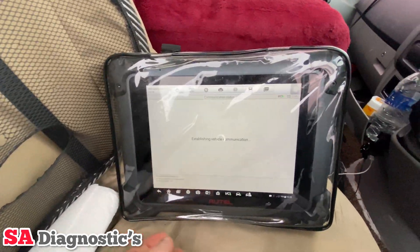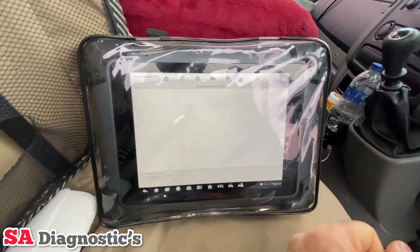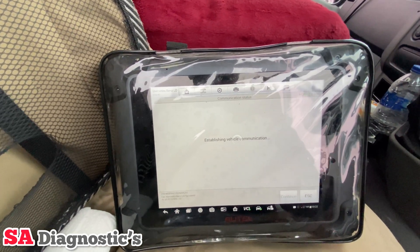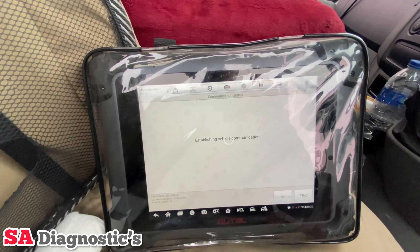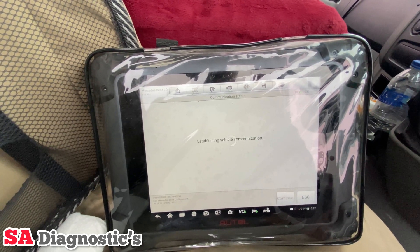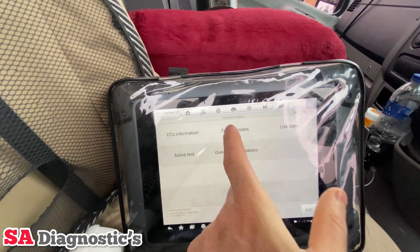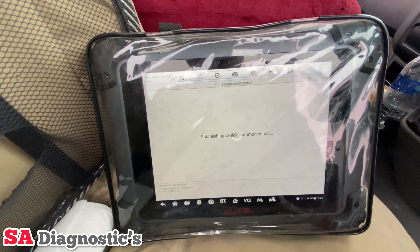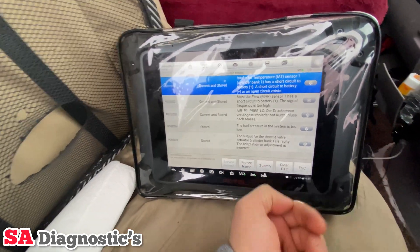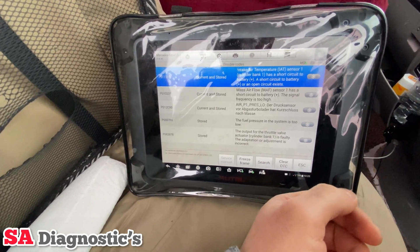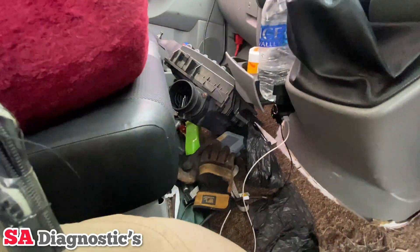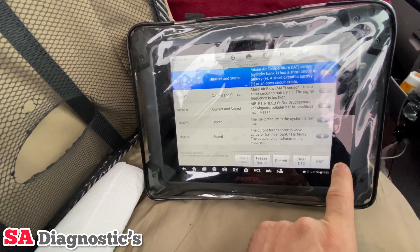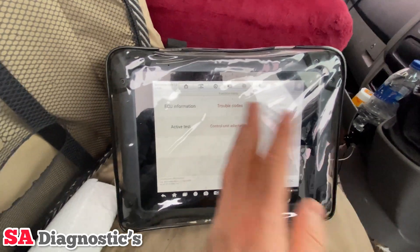It'll give you a few different functions. I'll read the fault codes to see what's on there — it will probably say injectors not coded or something like that. The fault code doesn't bring anything specific to do with injectors, but I know it's always to do with injectors because they've been changed.